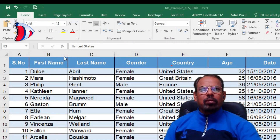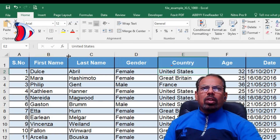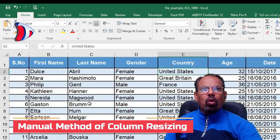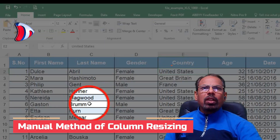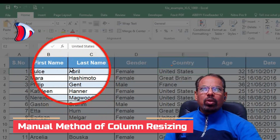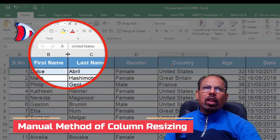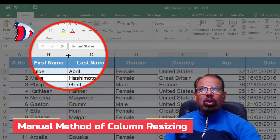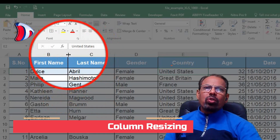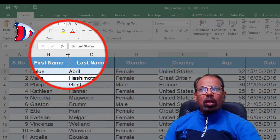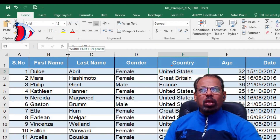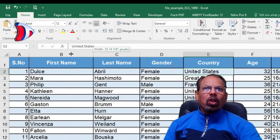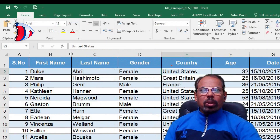To do this, simply hover your mouse over the boundary between two columns until it turns into a double-headed arrow, and then click and drag to resize the column. You can also use this method to adjust several columns at once by selecting them first and then dragging one of their borders.